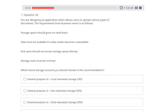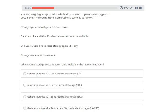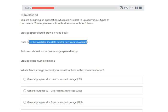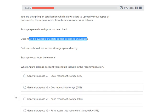Next question: you are designing an application that allows users to upload various types of documents. The requirements are: storage space should grow on a need basis, data must be available if a data center becomes unavailable, users should not access storage space directly, storage account must be minimal, and storage cost must be minimal. The answer is ZRS — Zone Redundant Storage — because it stores data across multiple data centers.